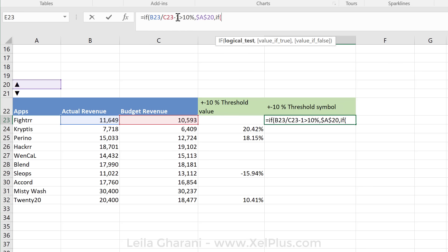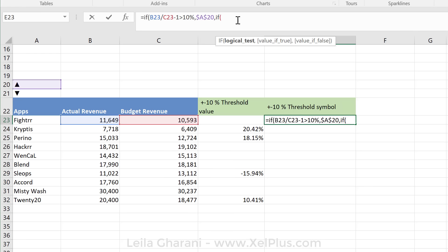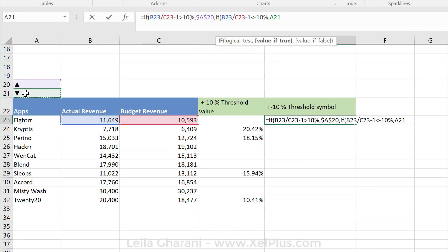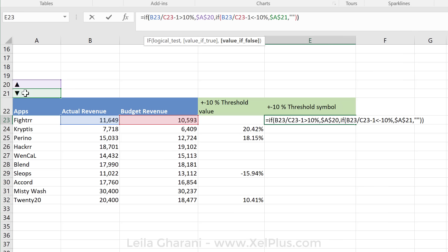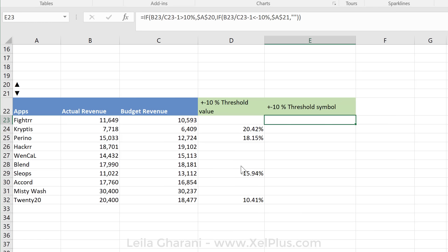So I'm going to copy this and paste it in here. Is less than, now it's minus 10%, then this symbol. So let's fix it. Otherwise, nothing, close, close because I have two IF conditions and let's see what we get. Okay. So that looks good.